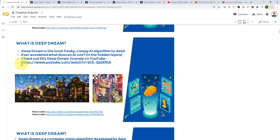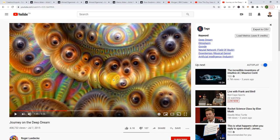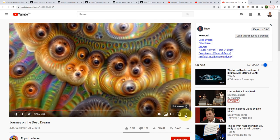And there is actually an amazing journey. It's called Deep Dream Journey on YouTube. I actually have it open as well. I'm just going to maybe let it run for maybe a couple of seconds for you.